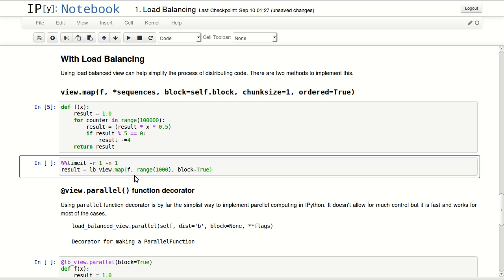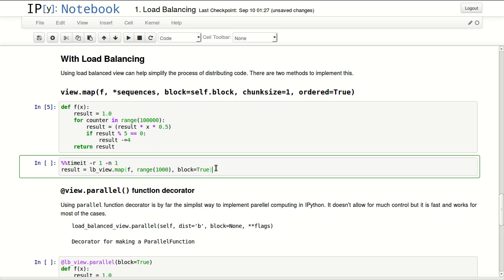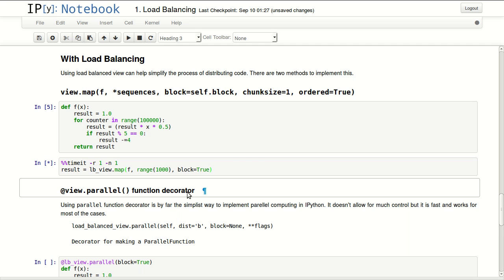This function maps multiple parameters to a function. My parameters are a list of 1000 numbers starting from zero, and 'block=True' makes sure the process is done before continuing. It blocks this line until all processes are done, and the results are in my result variable.